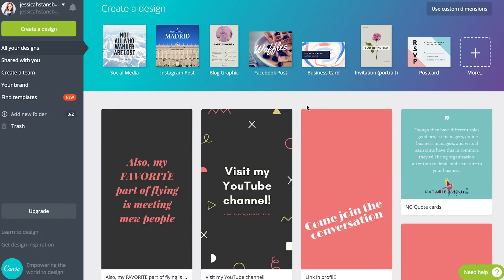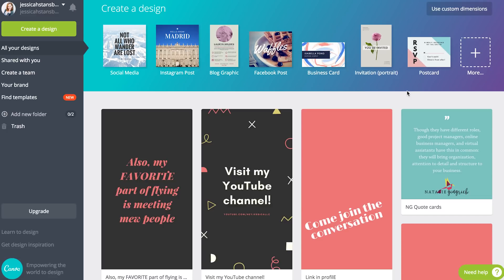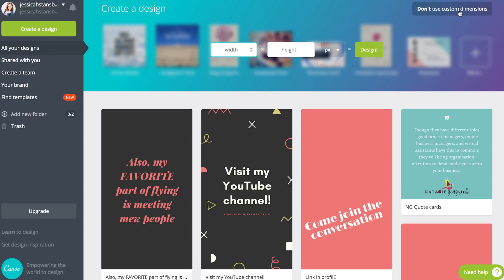Okay, so once in Canva you will want to go up here to use custom dimensions on your created design screen. The reason for that is there's not really a good size here to pick from. You could pick from the video template size, so it would be the same size as like a YouTube cover art photo or something like that, but I just like to use custom dimensions and just create what I want.